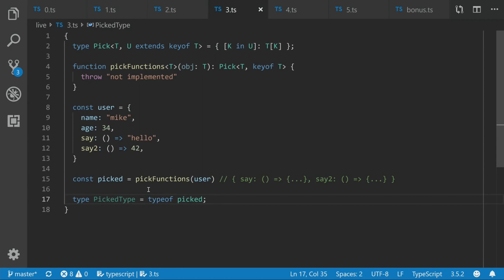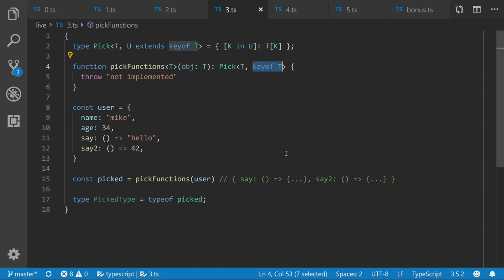So if you hover over this pick type, we can see it's returning back everything currently. That's because when we're doing our pick, we're supplying all the keys of T. What we want to do is we want to somehow say, okay, instead of all the keys of T, we just want the keys of T, which are functions. So let's try turning that into a type.